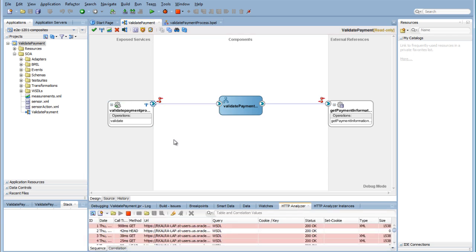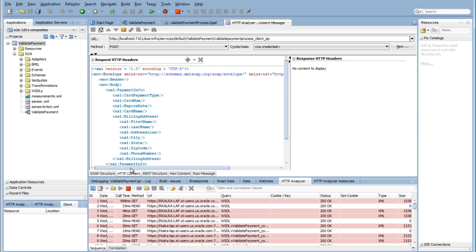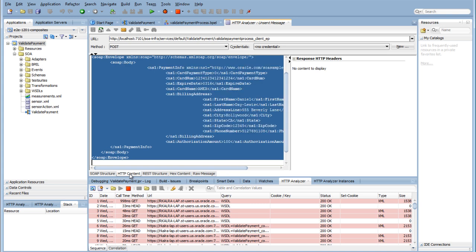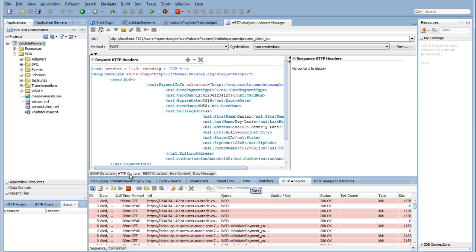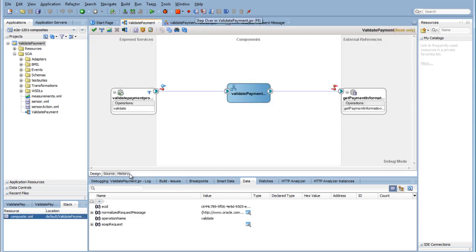This opens the HTTP analyzer. Fill in all fields or choose HTTP content at the bottom to be able to copy and paste an XML file instead. You can test HTTP requests and responses in the SOA composite application with the HTTP analyzer in Oracle JDeveloper. The HTTP analyzer enables you to examine the content of HTTP request response package pairs. You can edit the content of a request package, resend it, and observe the response packet returned. Click Send Request.